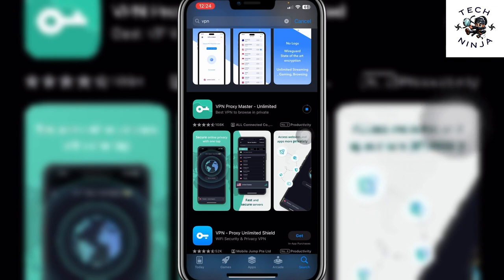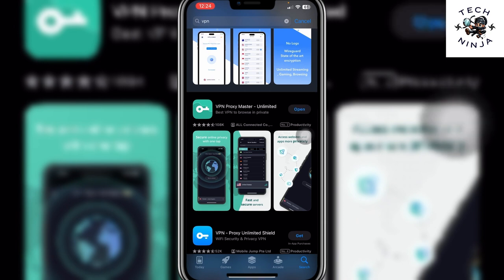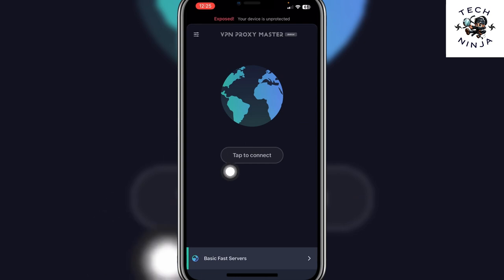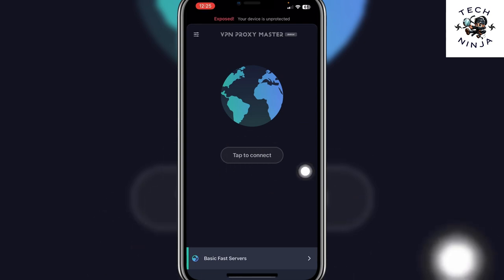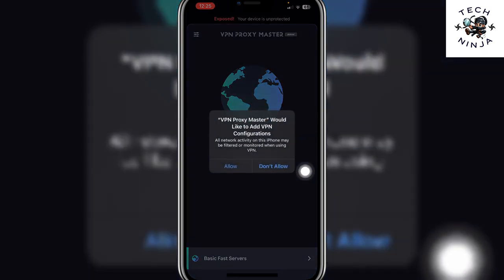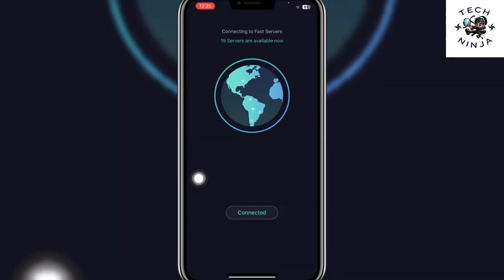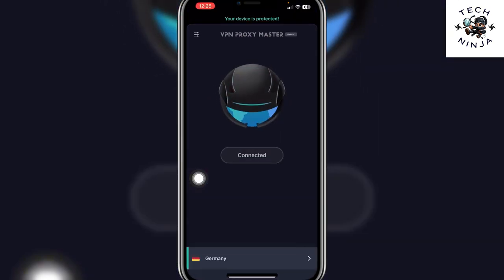Once the VPN is downloaded, click Open. Now simply click Tap to Connect to connect the VPN, then click Allow. And once the VPN is connected...